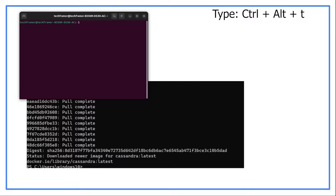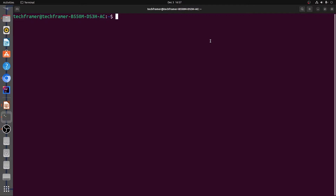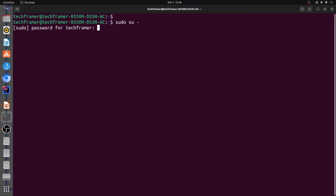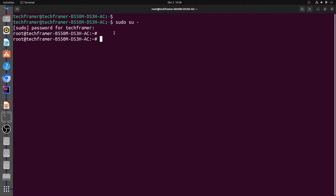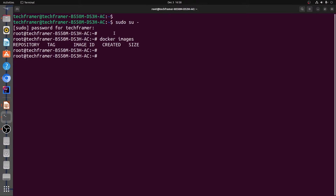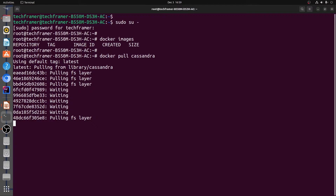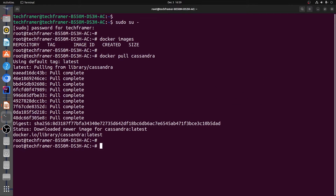Type Ctrl+Alt+T to open the terminal. Let me zoom in a bit. Let me switch to the root user, as I can run Docker commands as a root user in my system. I'm typing `sudo su -` and entering the root password. Now I have switched to the root user. Before pulling the image, let's check if we have any older image or not. For that, we will type `docker images`. As of now, we don't have any image. Now let's pull the Cassandra image: `docker pull cassandra`. The image is getting pulled now and has been successfully pulled.